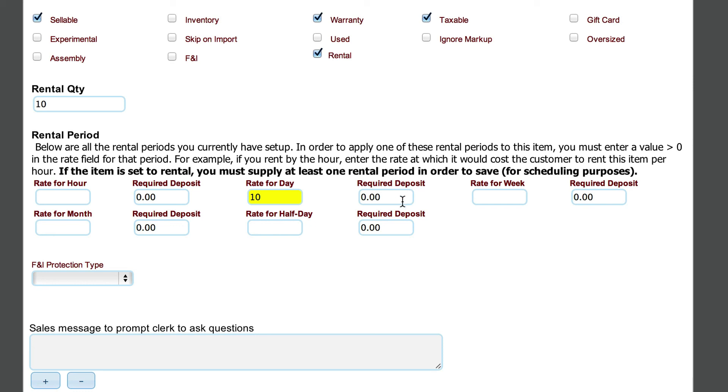And then whether or not we have a required deposit. This is just something to help calculate what the deposit is on the rental invoice when they come to pick it up. In this case, we'll say that there's not a deposit on the shovel.